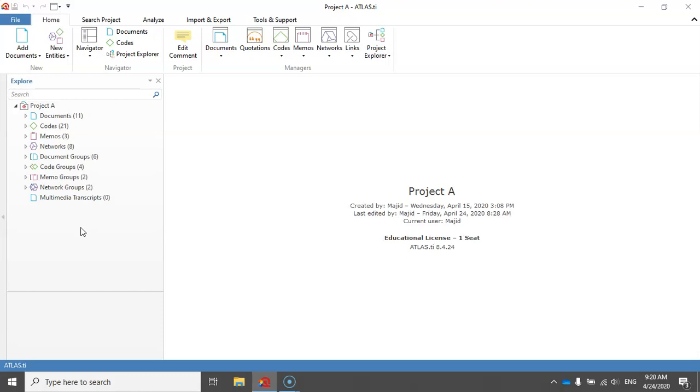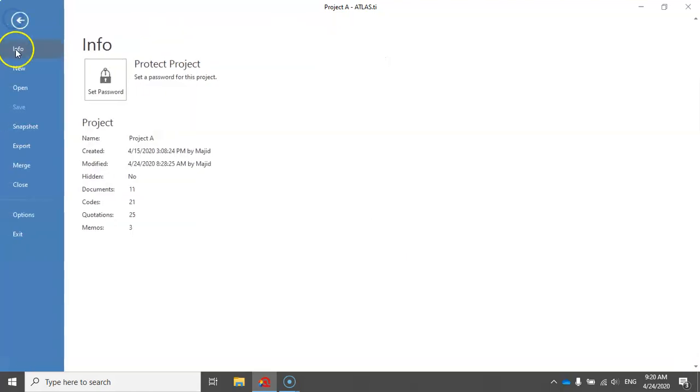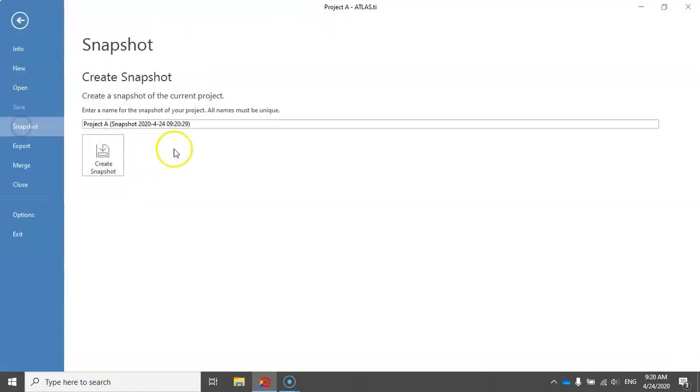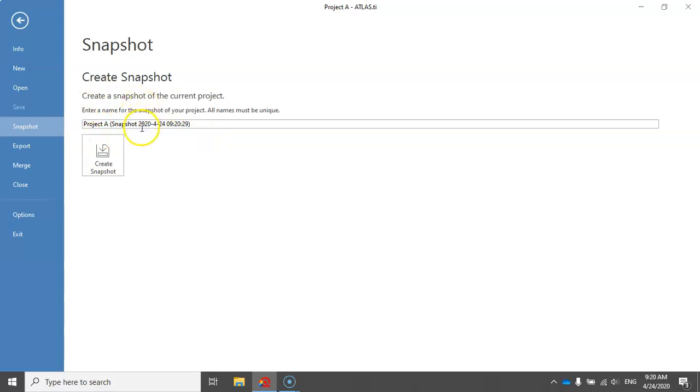Now to create the snapshot, just click on File and then select Snapshot. ATLAS.ti proposes a name for the snapshot and I think it's already very good because it shows the date and the time.